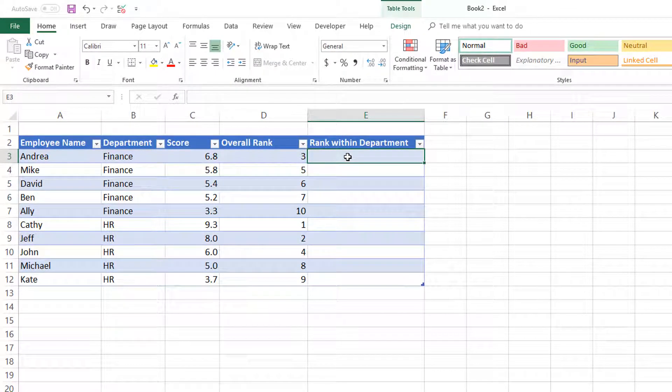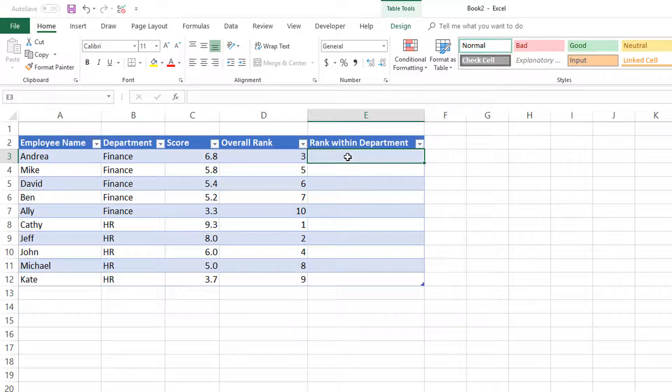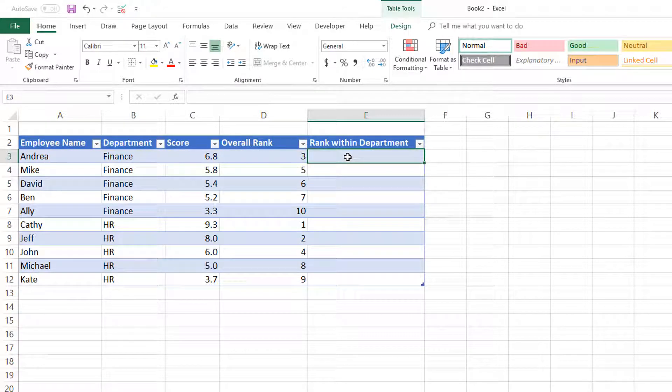We cannot use the RANK function itself because there is no RANKIF function in Excel. But Excel has so many other functions that we can use to still end up with a solution. We're going to use a different function. Before we get to the function, let's think about what does rank mean?